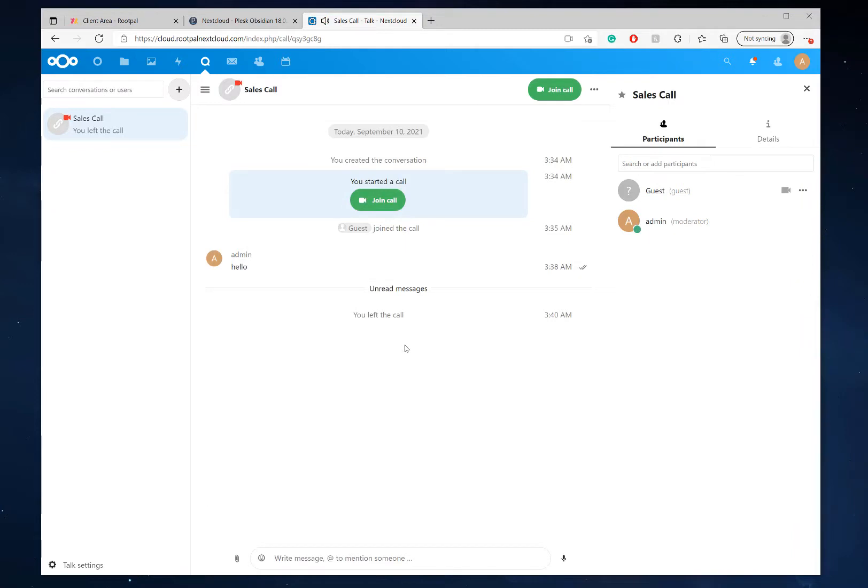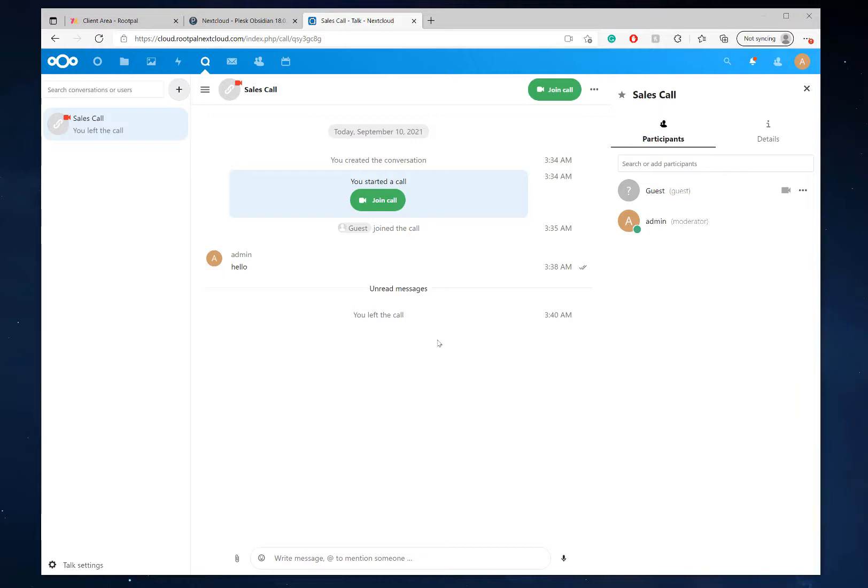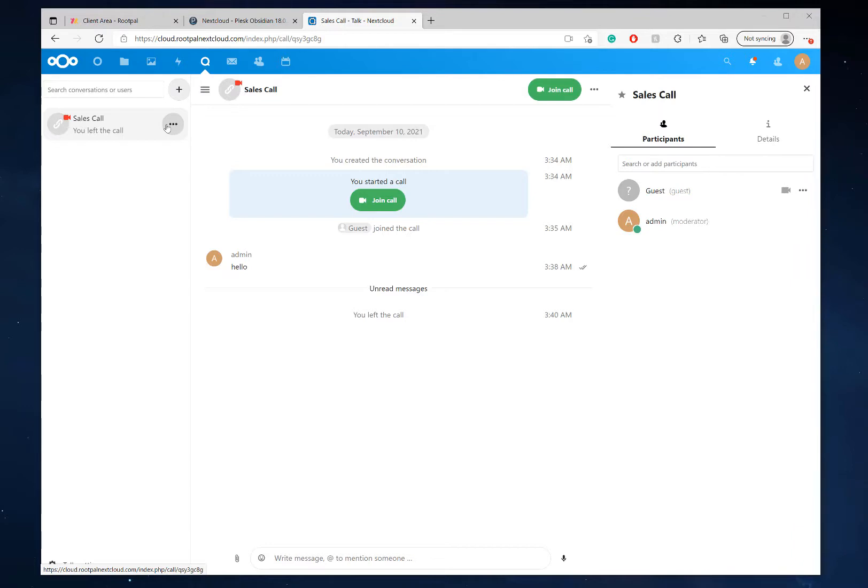The call has ended, but you can see the chat history and whatever you need to keep it for future references. So if you need to go back and see what happened on that meeting, or you transferred some files or whatever, it's all here under talk. But once you're done, let's say you want to delete it. You want it gone permanently.